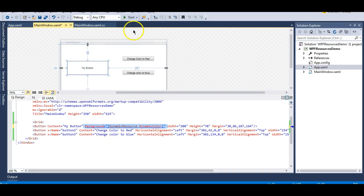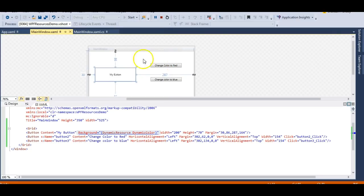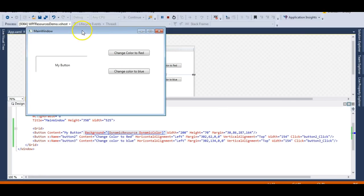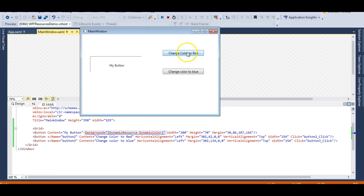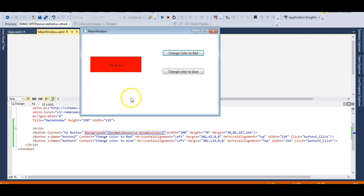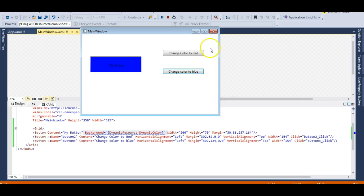I'm getting an error but I will still be able to run this application successfully. Let's run it - the application runs successfully. I click 'change color to red' and the button's color changes to red. It also works well for the 'change color to blue' button.